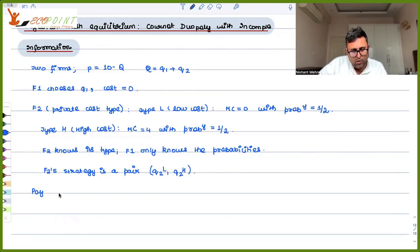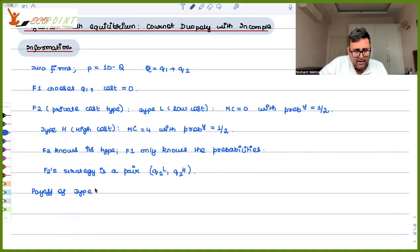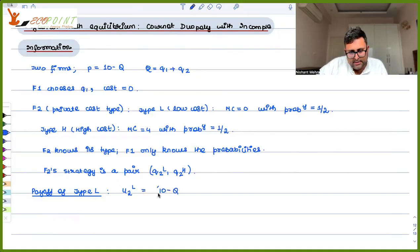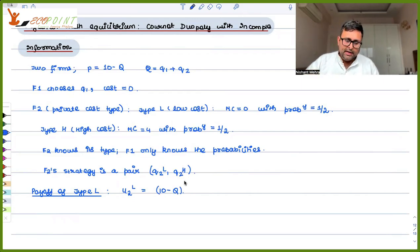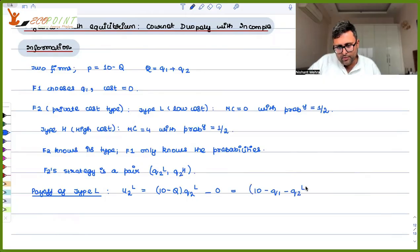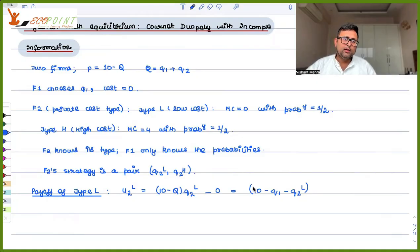Payoff of type L: Firm 2's utility, if it is a low cost type, is price times quantity minus cost. The utility here means profit — it is P times Q2L minus 0 because there is no cost. So that is 10 minus Q1 minus Q2L, times Q2L. There is no distinction between low cost or high cost for firm 1 since firm 1 is just one type.